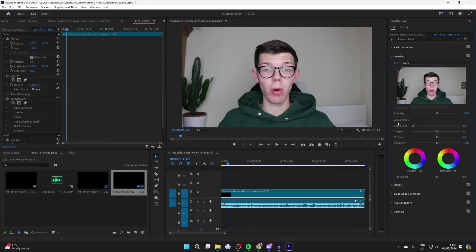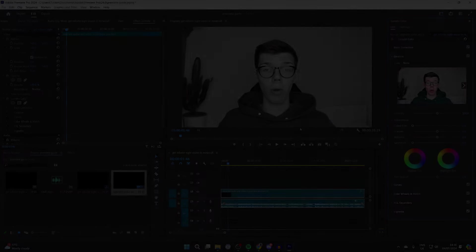Then expand Creative and come into Adjustments and decrease Saturation all the way to zero. And that'll make it black and white.